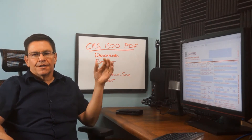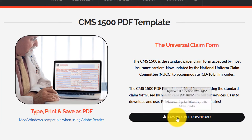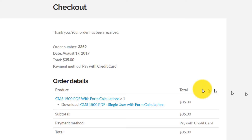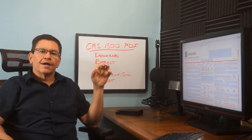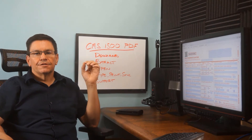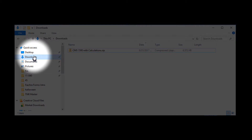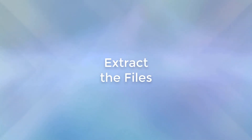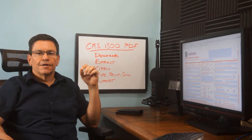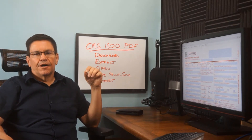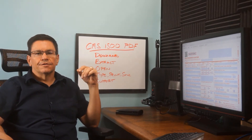Start by clicking the download link from the demo page or from your checkout page. The zip packet will download and be placed in your downloads folder. Next, extract the files to a folder of your choice.